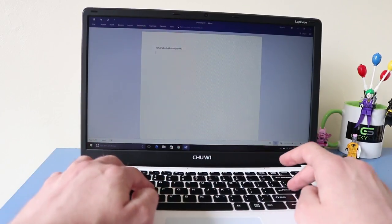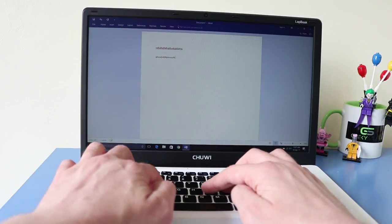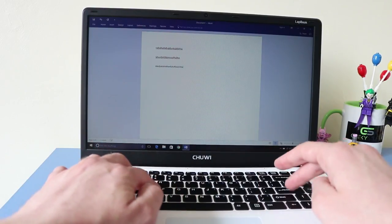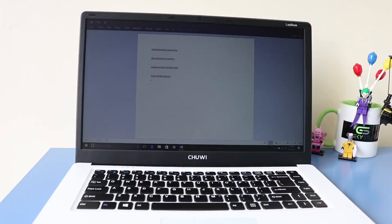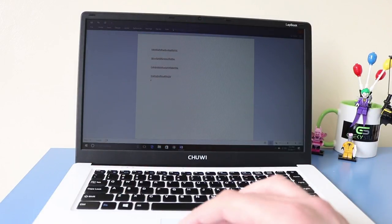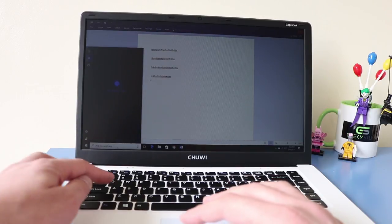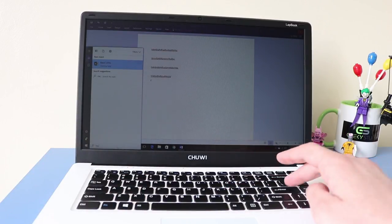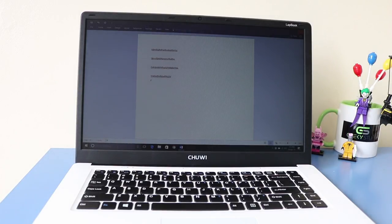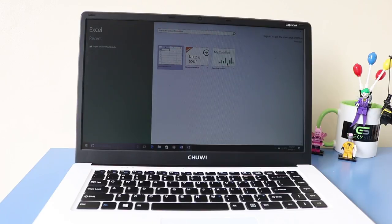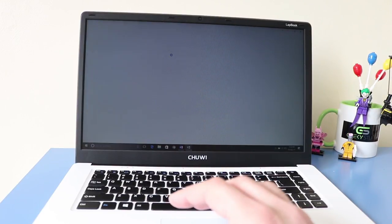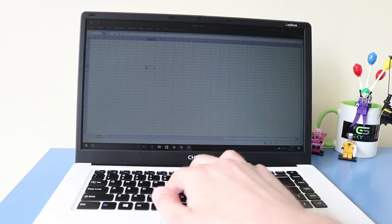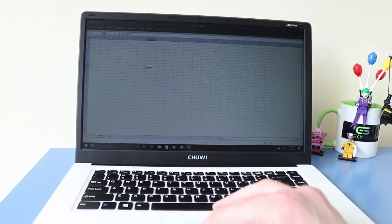So Office applications run really well and there we go. There's no sort of lag or delay in typing whatsoever. Which is cool. Okay, so I can go ahead and open up Excel as well. There we go. And again, this works absolutely fine.